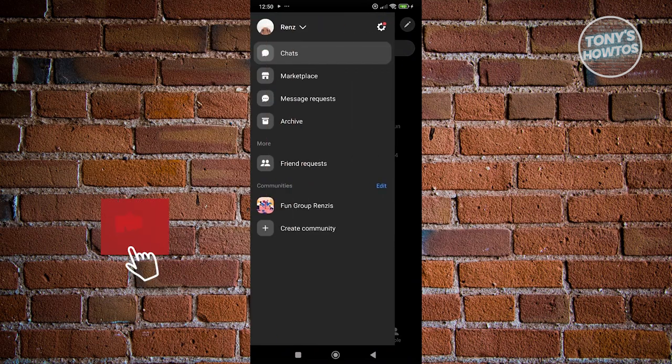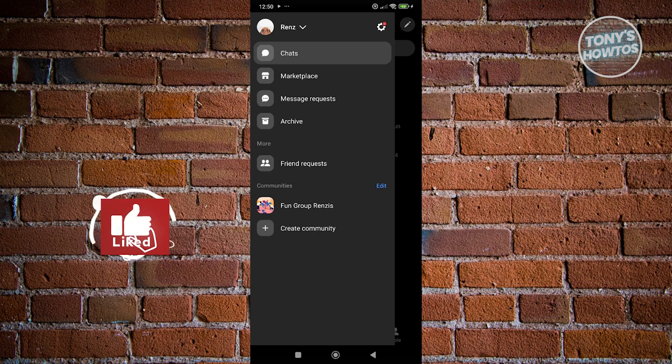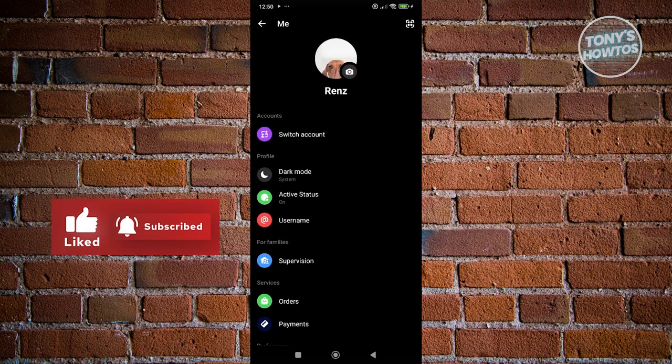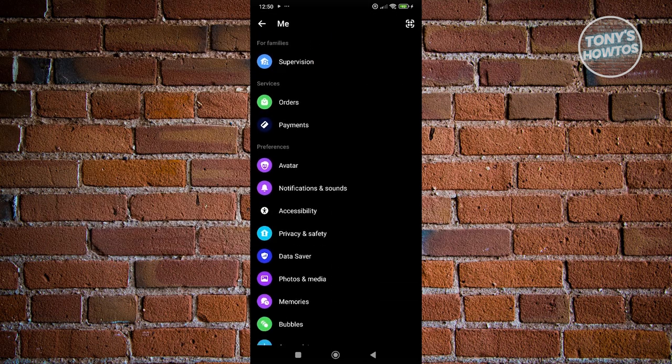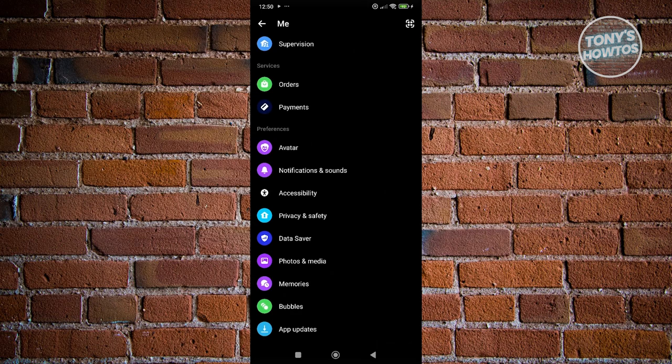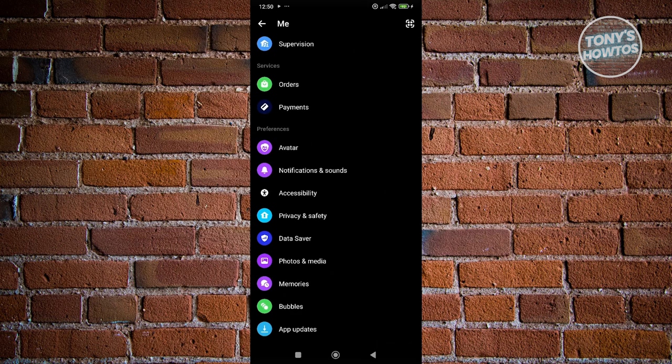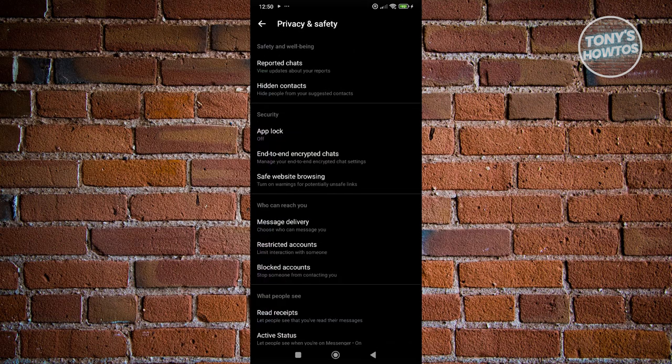Now from here, click on the gear icon at the top right, and from here you want to scroll down a bit and look for the options privacy and safety.